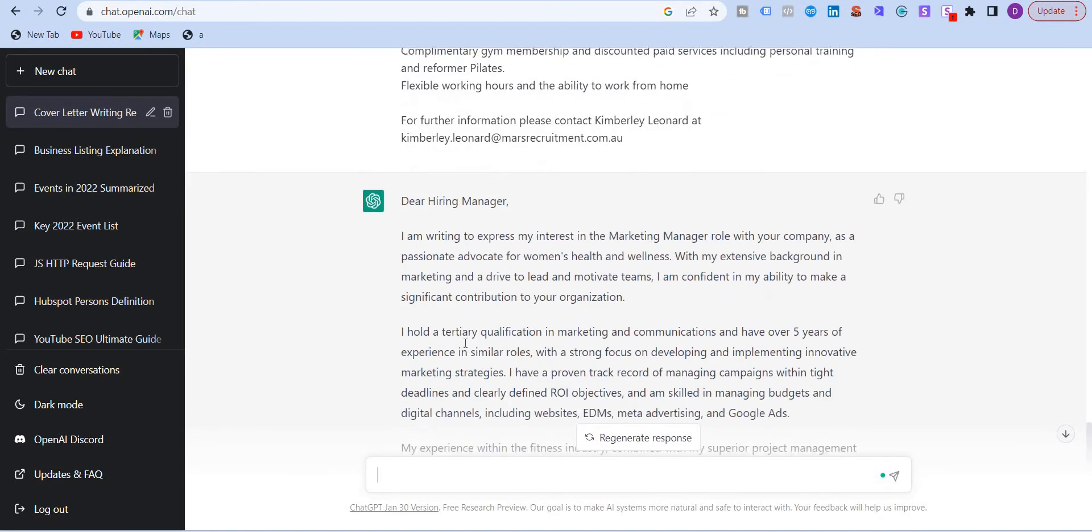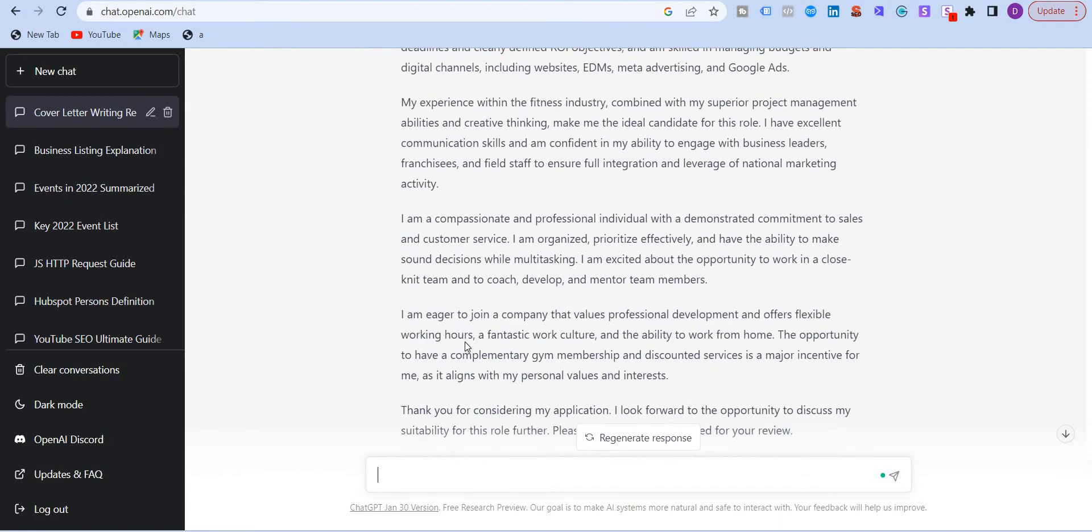Now you can obviously edit. Don't expect ChatGPT to give you 100% correct content. You might have to change a few words over here or refine this text.